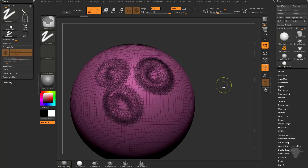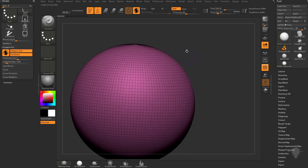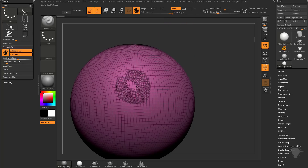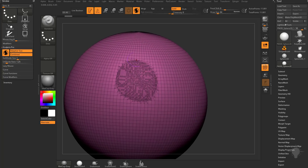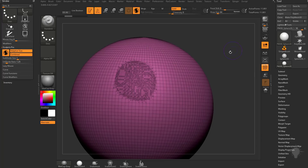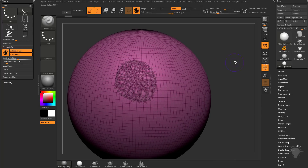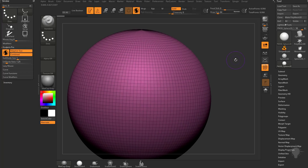If I turn Polyframe back on and undo a couple times to get rid of that, if I change my Z intensity down to zero, I can still tessellate my geometry but I'm not going to deform my object. I'm just going to turn that down to zero temporarily on my standard brush just to demonstrate the tessellation of the surface. So let's hit undo one more time, control Z, and let's talk about some of this terminology.